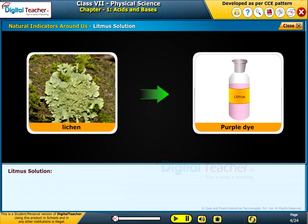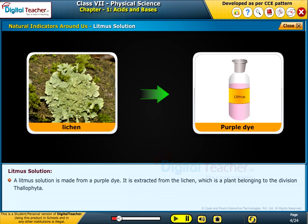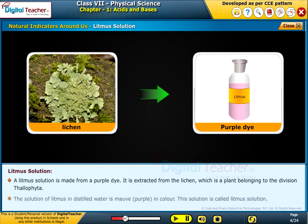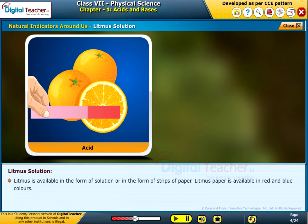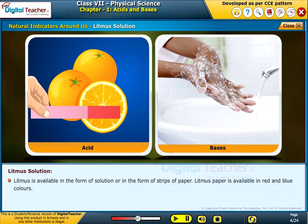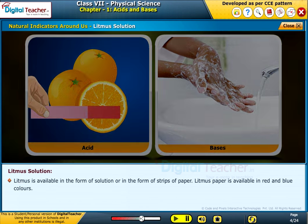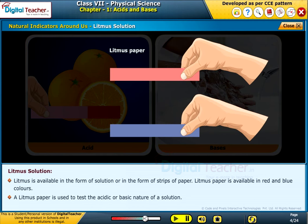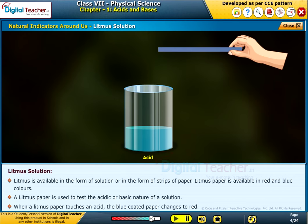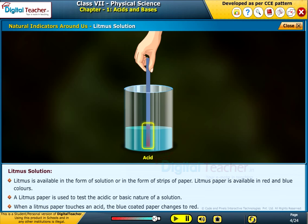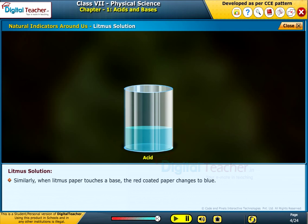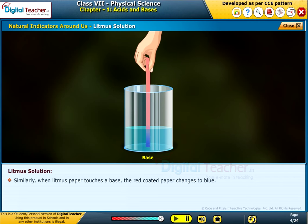Litmus solution is made from a purple dye. It is extracted from lichen, a plant belonging to the division Thallophyta. The solution of litmus in distilled water is mauve, that is purple in color, and is called litmus solution. Litmus is available in the form of solution or strips of paper, in red and blue colors. A litmus paper is used to test the acidic or basic nature of a solution. When litmus paper touches an acid, the blue-coated paper changes to red. When litmus paper touches a base, the red-coated paper changes to blue.